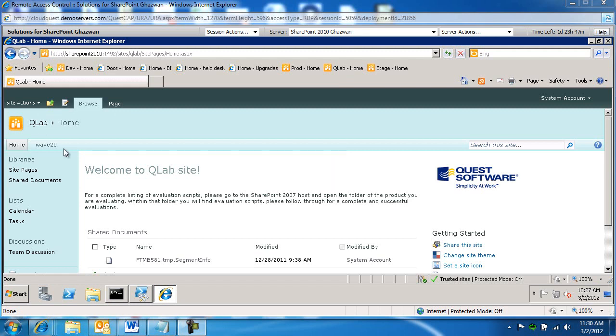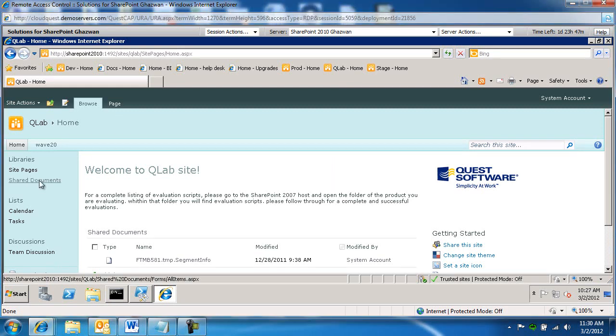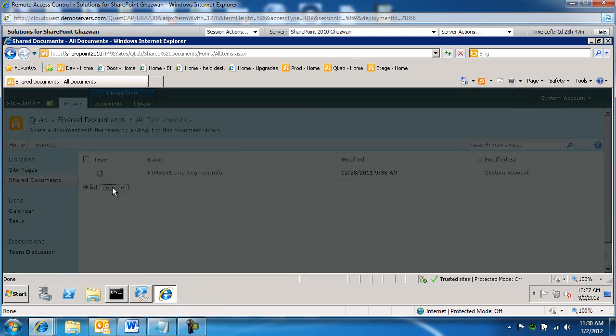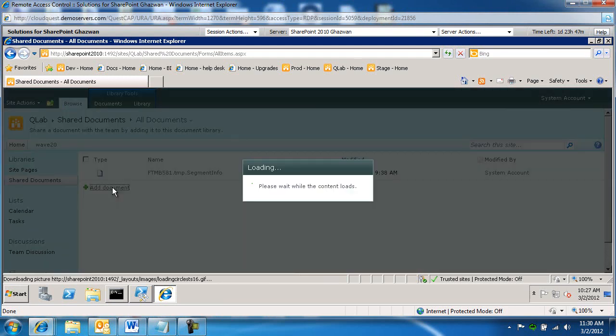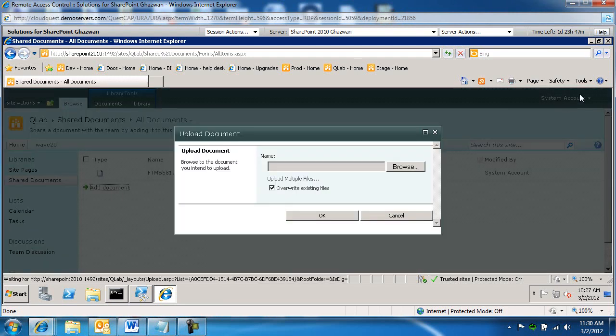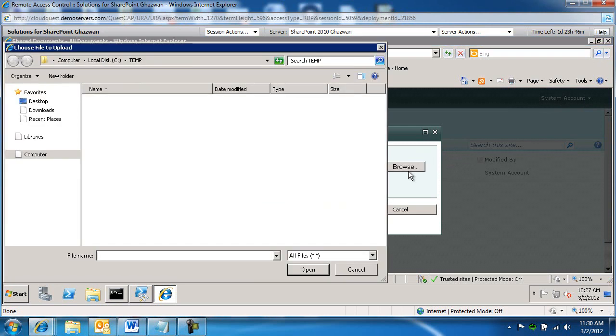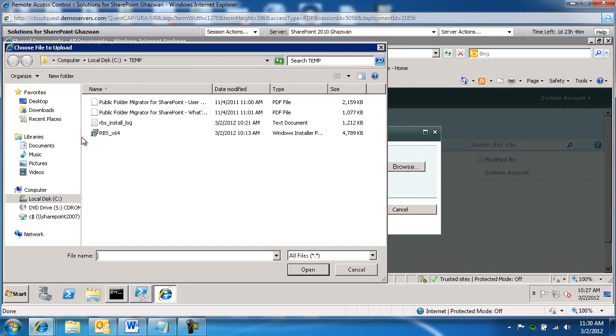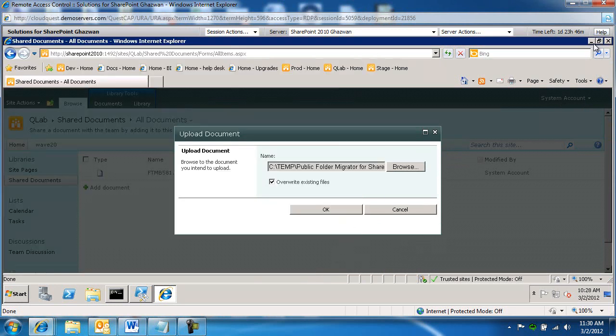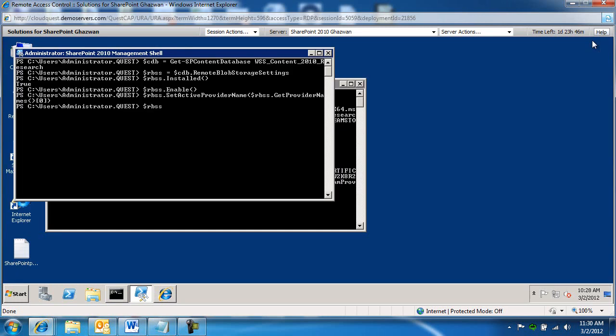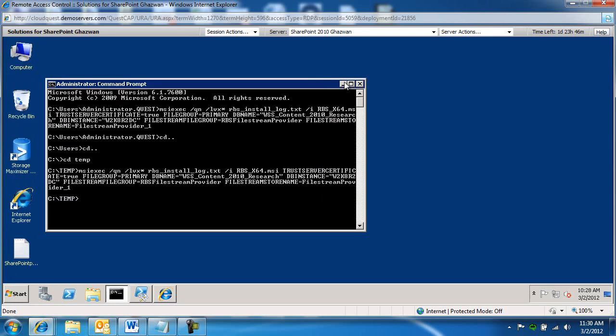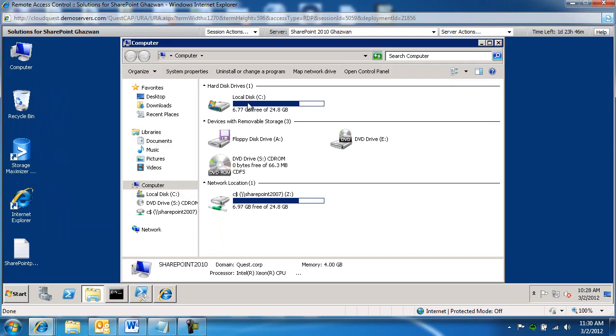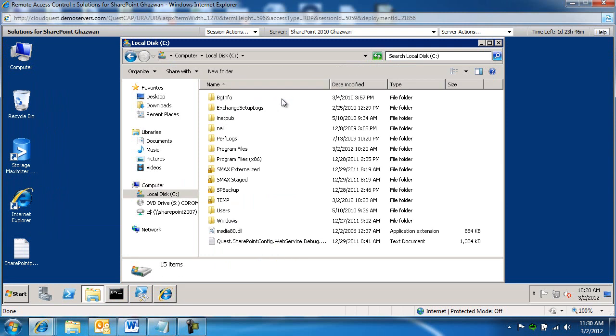So I am on a site that uses that content database behind the scenes. So what I'm going to do is I'm going to go to my shared documents. And I'm going to add a document. And I'm going to browse to a document that's more than 100 megabytes. Let's do this 1077. And before I go ahead and click OK, let me see if I can minimize this.